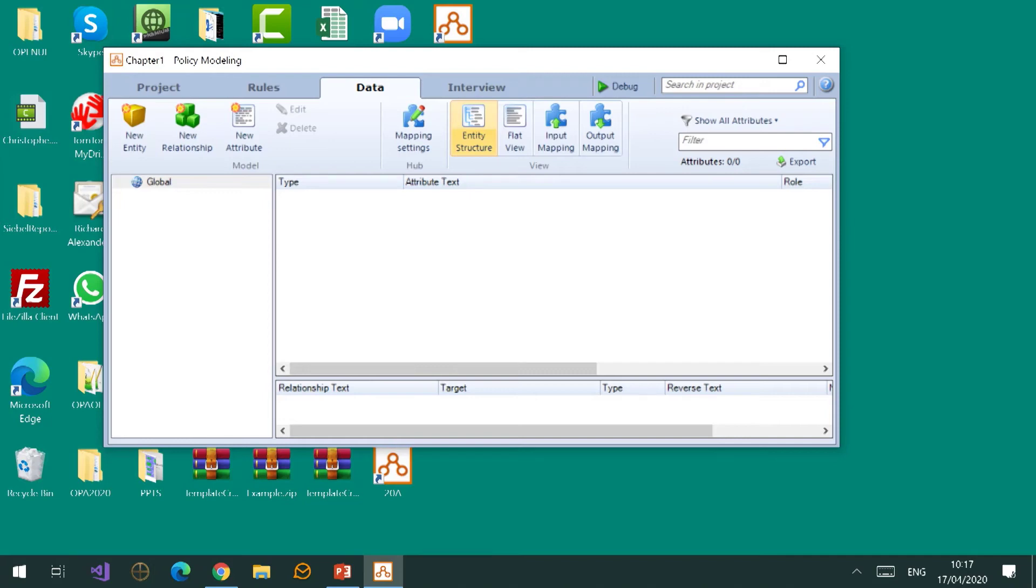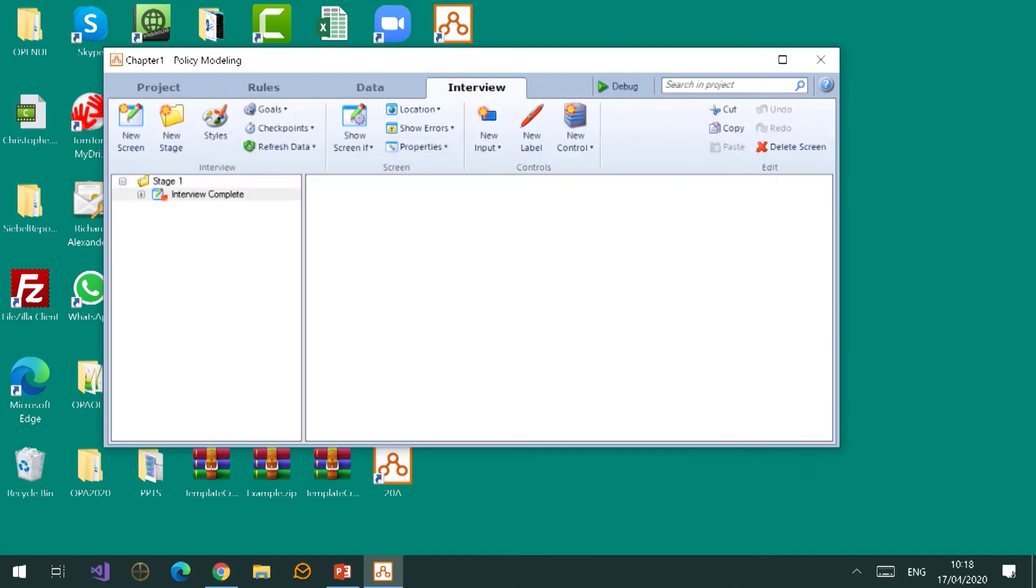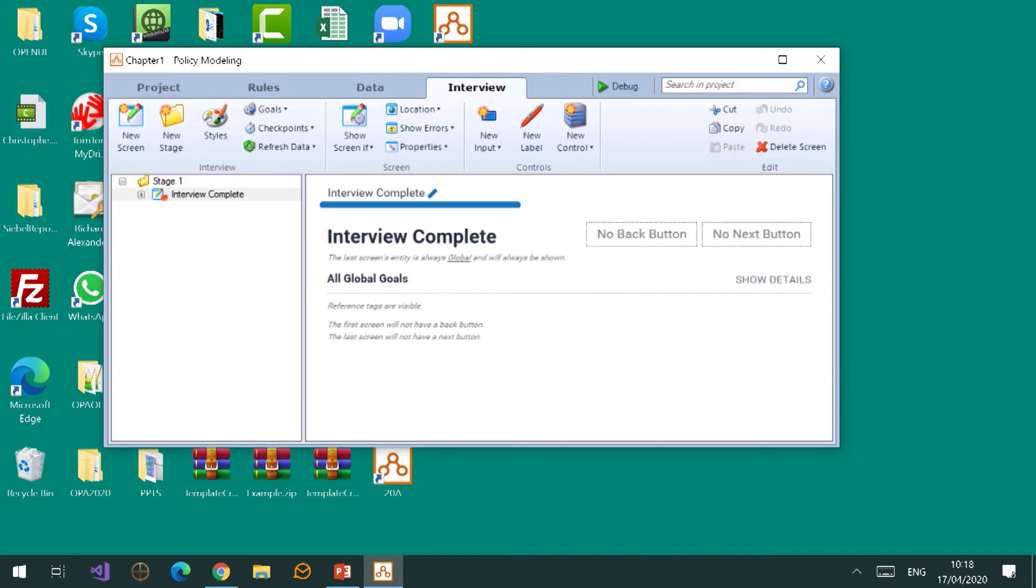On the data tab, which we'll talk about later, I want you to notice at the top left hand corner you'll see it says entity, relationship, and attribute. Those are three key terms that you're going to be coming across a lot in the next hour or so. This is how we describe the advice that you're giving. Finally, in these four tabs you have the notion of an interview, and without going into any detail right now, on the left hand side you'll see it says interview complete and a little icon that looks uncommonly like a web page or a screen. In fact, we call them screens.